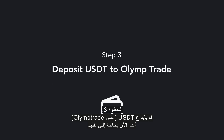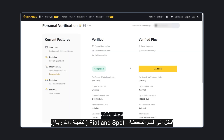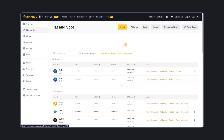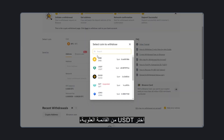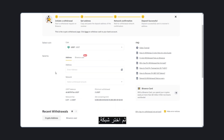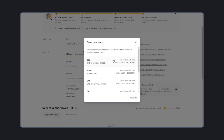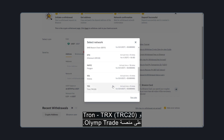Now you need to transfer them to your trading account on the ElimTrade platform. To do this, go to the Wallet section, then Fiat and Spot. Select USDT from the top menu, then select a network. BSC (BNB Smart Chain), Ethereum, and Tron are available on the ElimTrade platform.